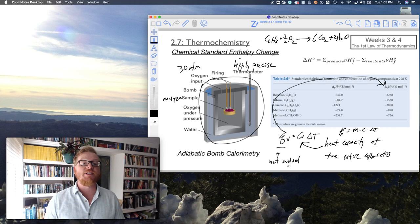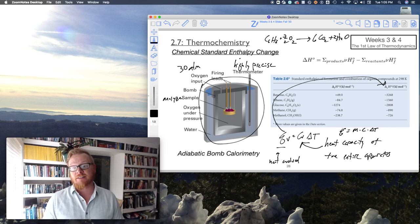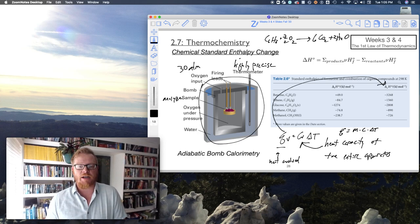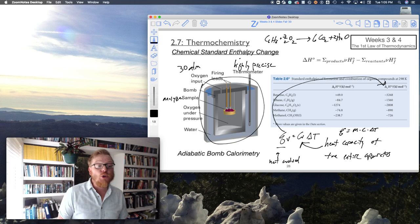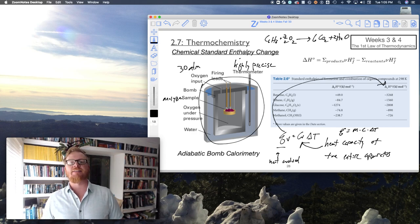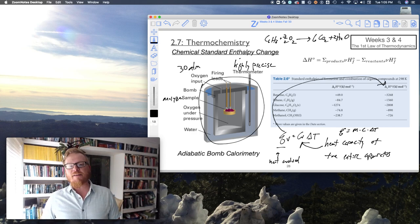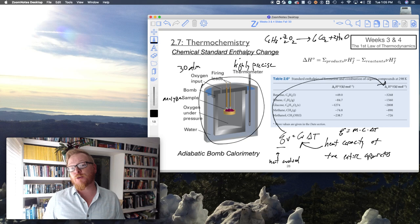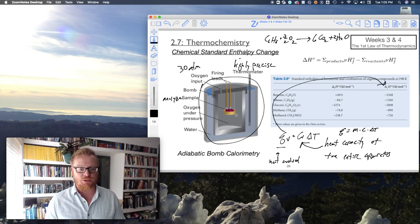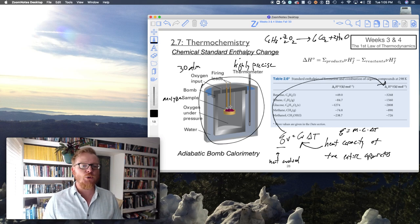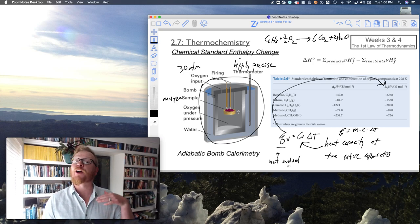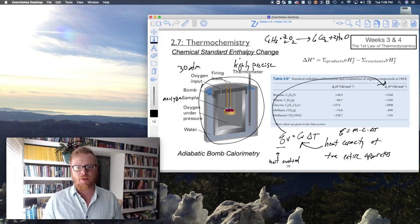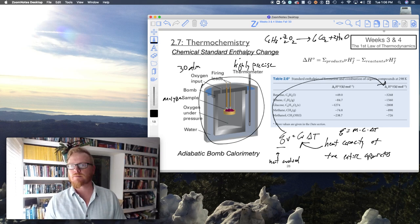Then for an unknown material, that allows you to determine its enthalpy of combustion. Or in the case of a fuel, we could call that its energy content. Or even in the case of food, there are some biologists who actually put sugars and proteins and actual animal food in there to see its energy content, the caloric content of that fuel or food. It's pretty cool.